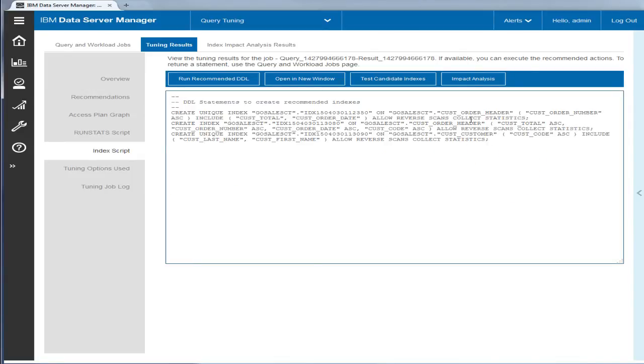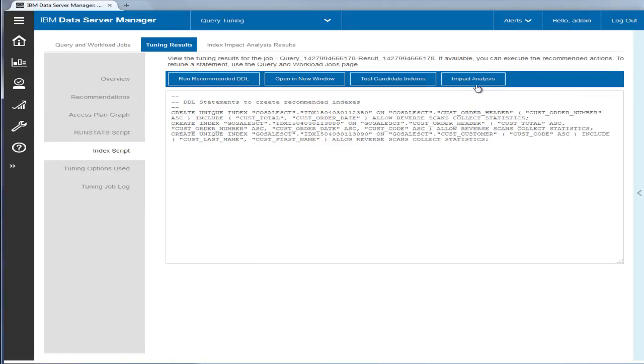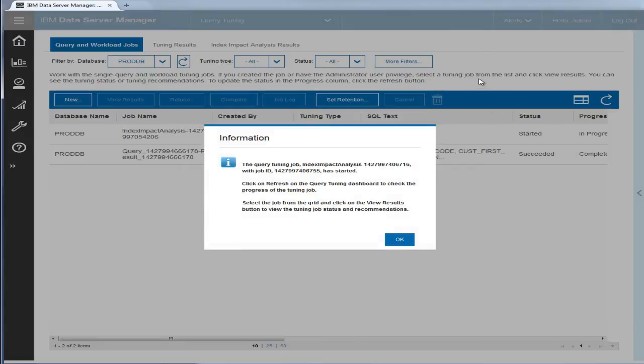Although Eric could run the Data Definition Language or DDL right now, he wonders what impact these new indexes will have on other queries running in the system. He clicks the Impact Analysis button to submit a job for the analysis.